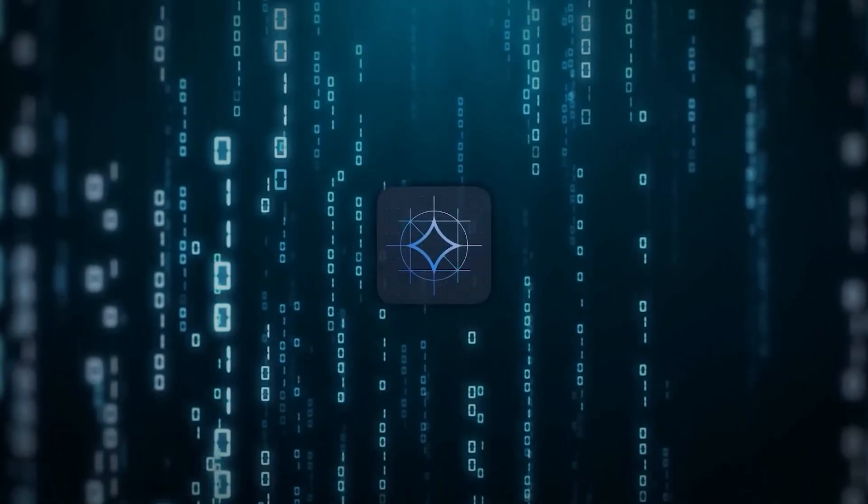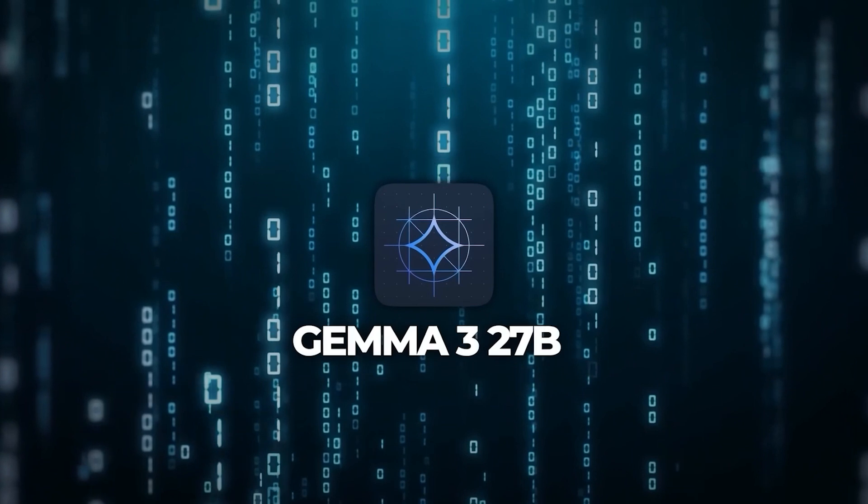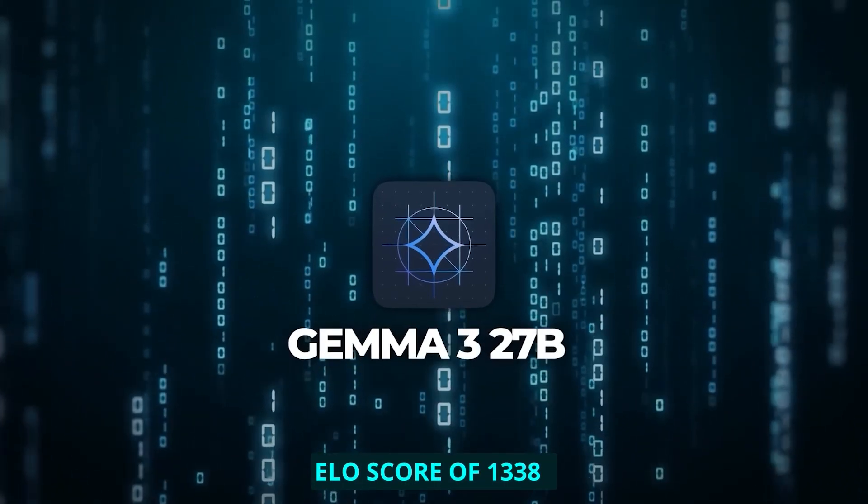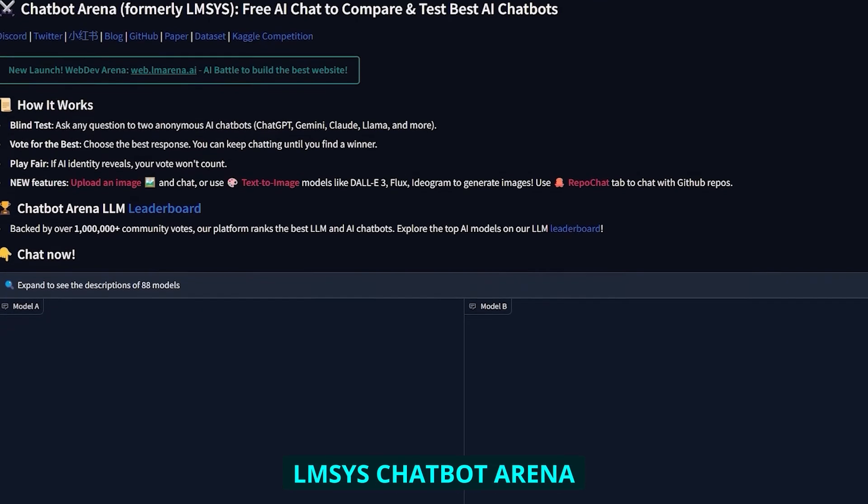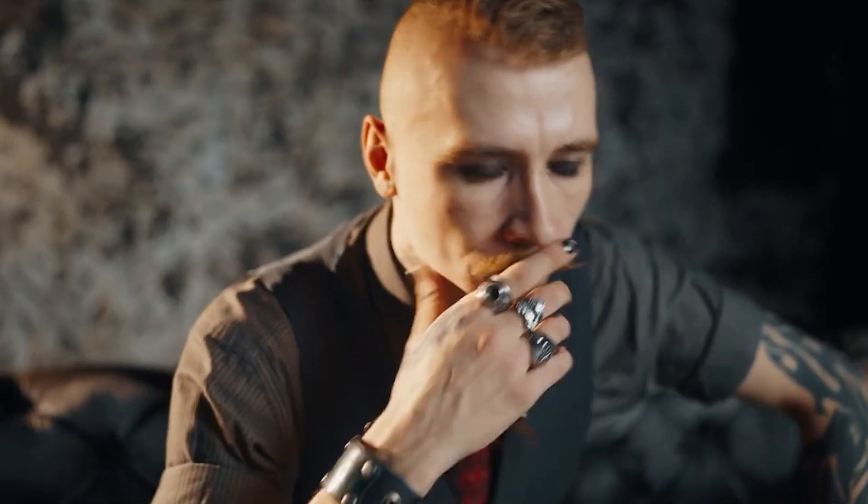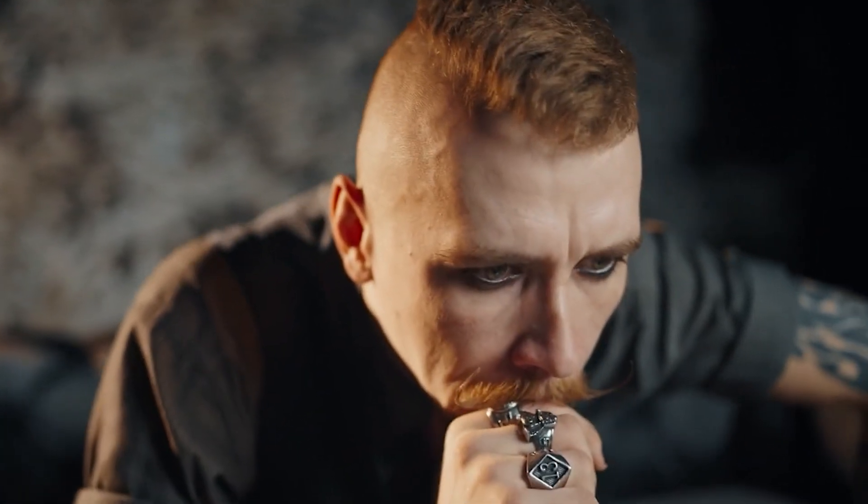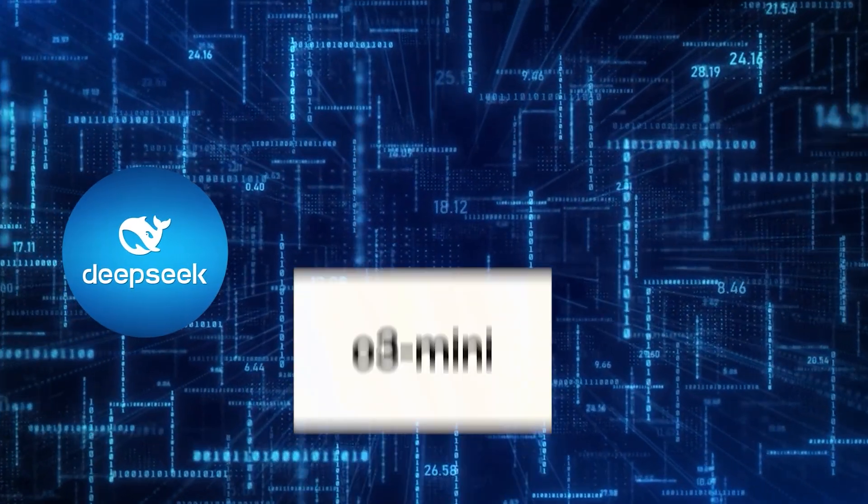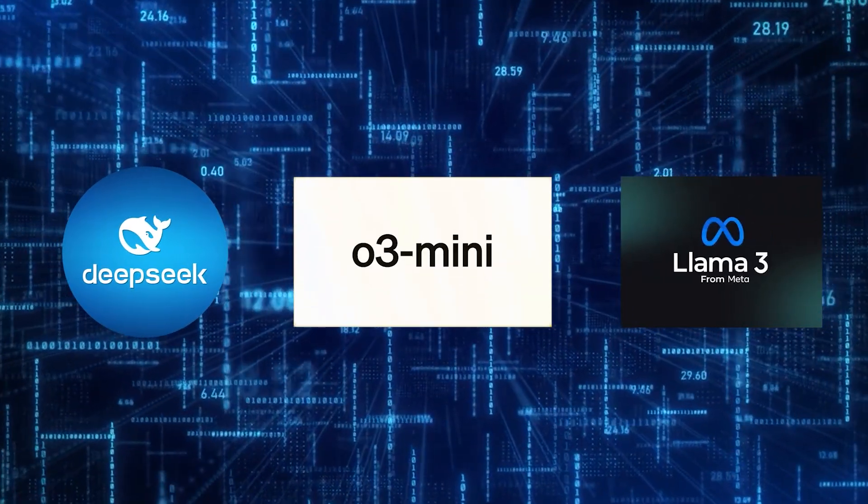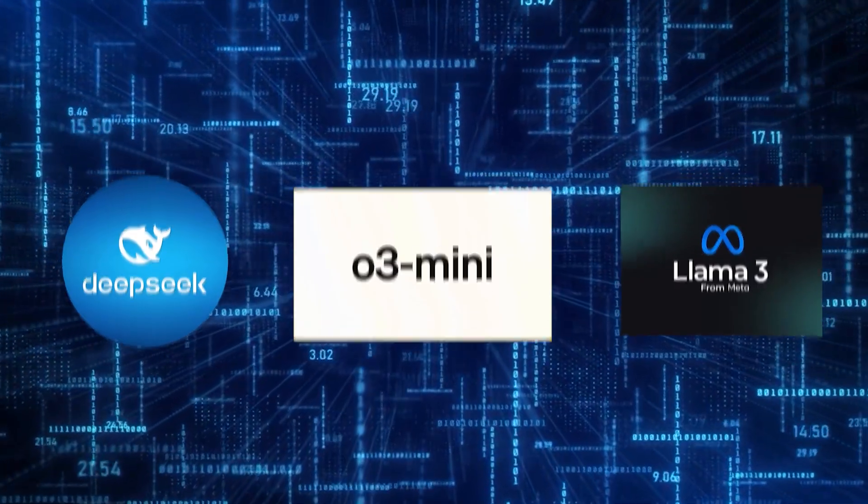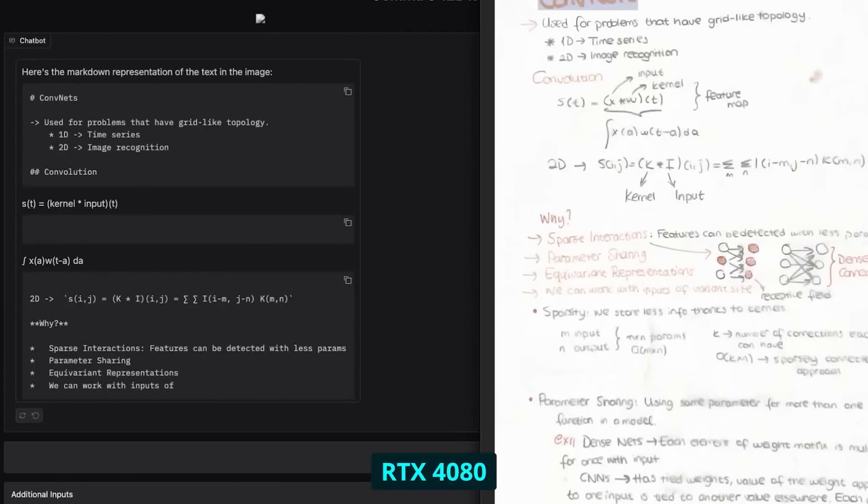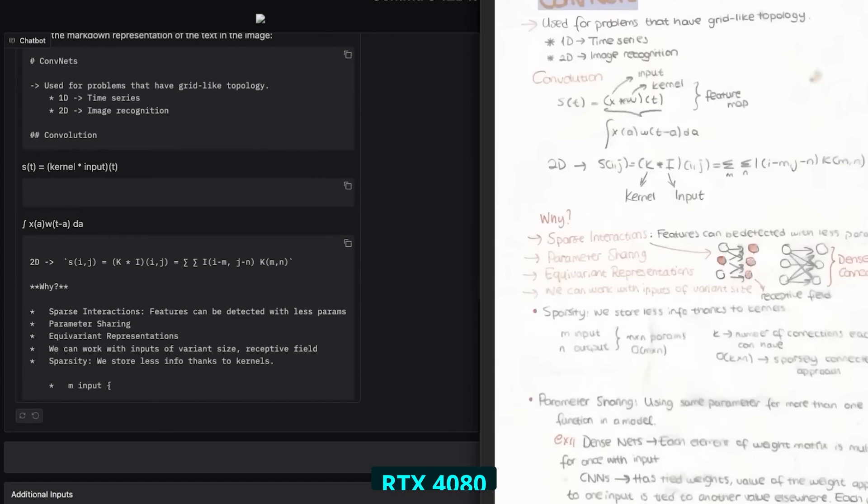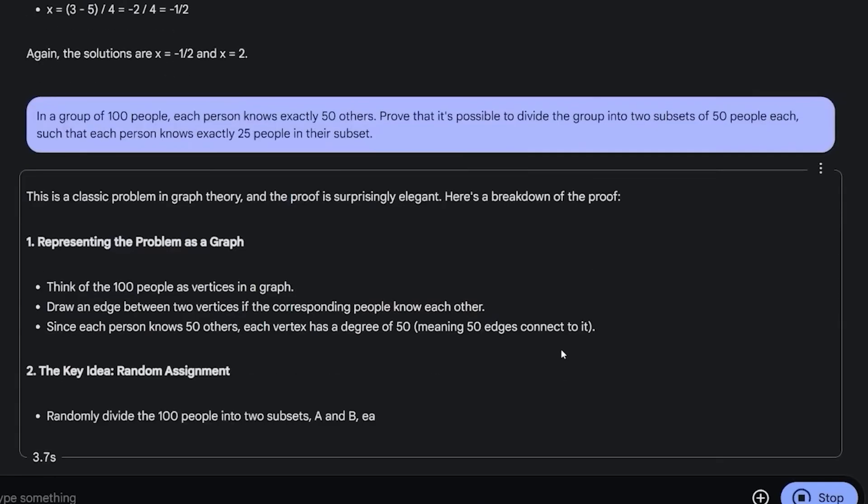The most mind-blowing part for me was seeing the 27B model achieve an ELO score of 1,338 on the LMSYS chatbot arena. I actually didn't believe it at first. This score puts it ahead of models like Deep Seek Phi 3, O3 Mini, and even Meta's massive 405B parameter Llama 3. I'm literally running a model on my RTX 4080 that outperforms systems requiring entire server racks.